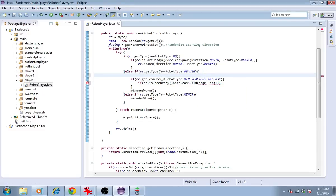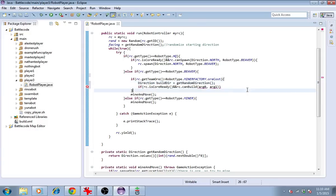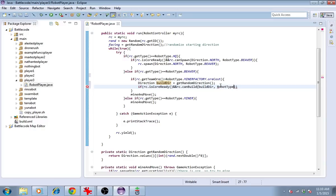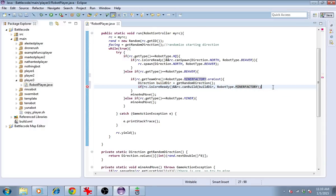Let's get the direction to begin with, here. We'll call it builddir. And we'll get a random direction using the method we just made. So if we can build in that direction, robotType.minerFactory, then we can go ahead and do so.